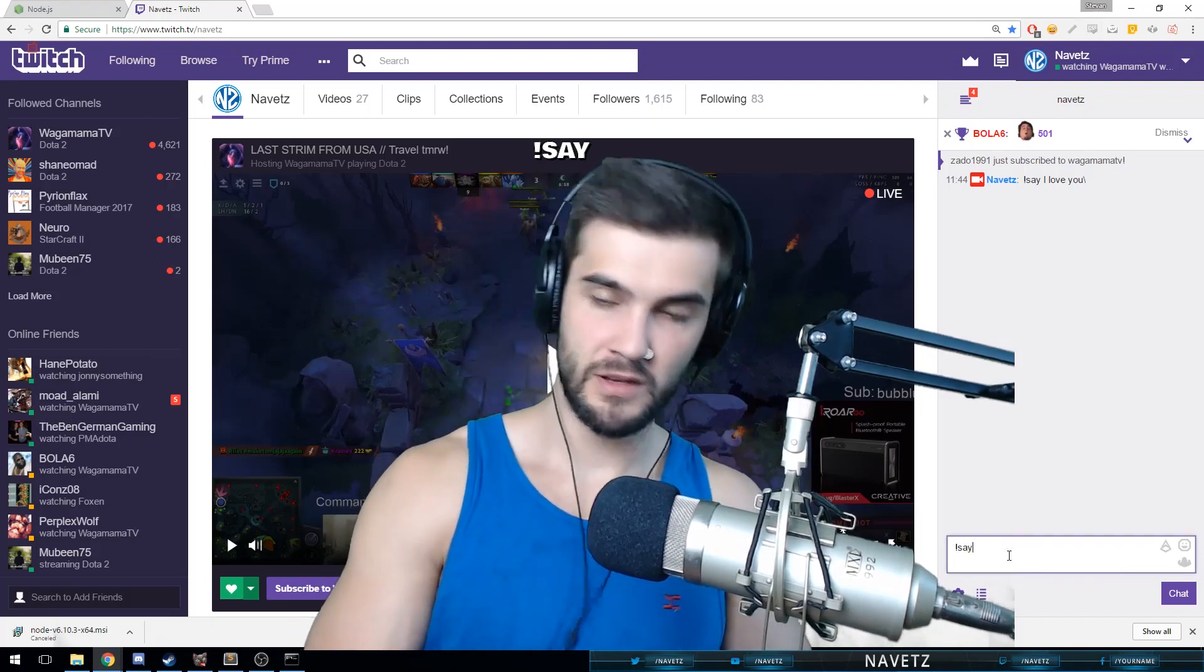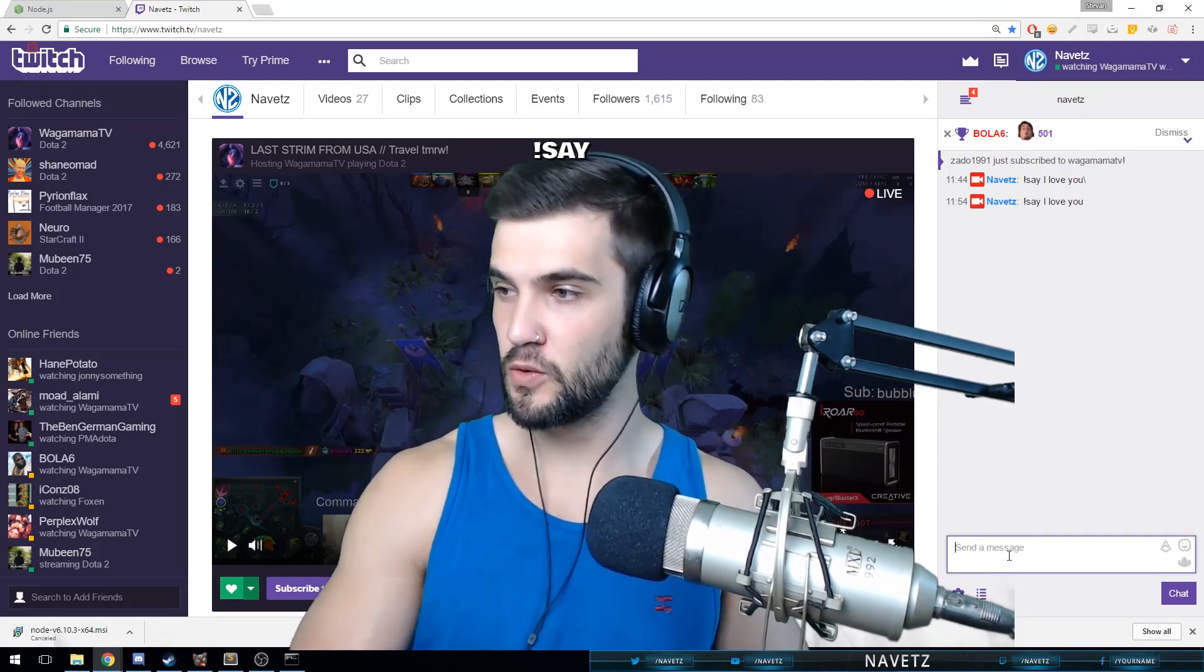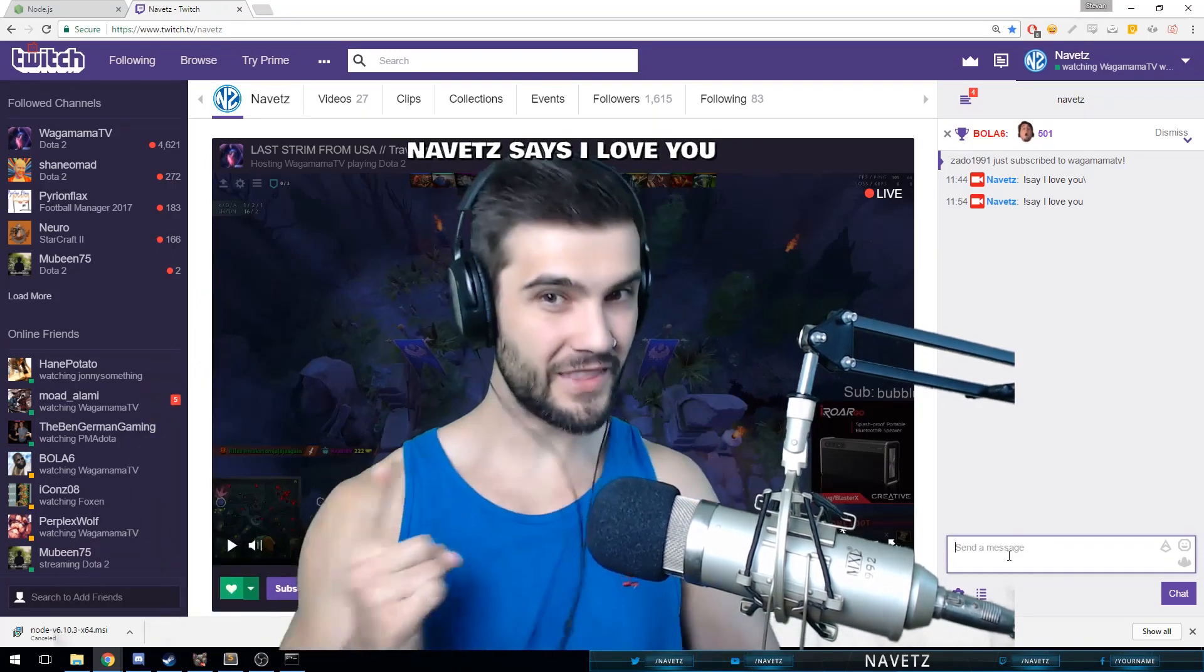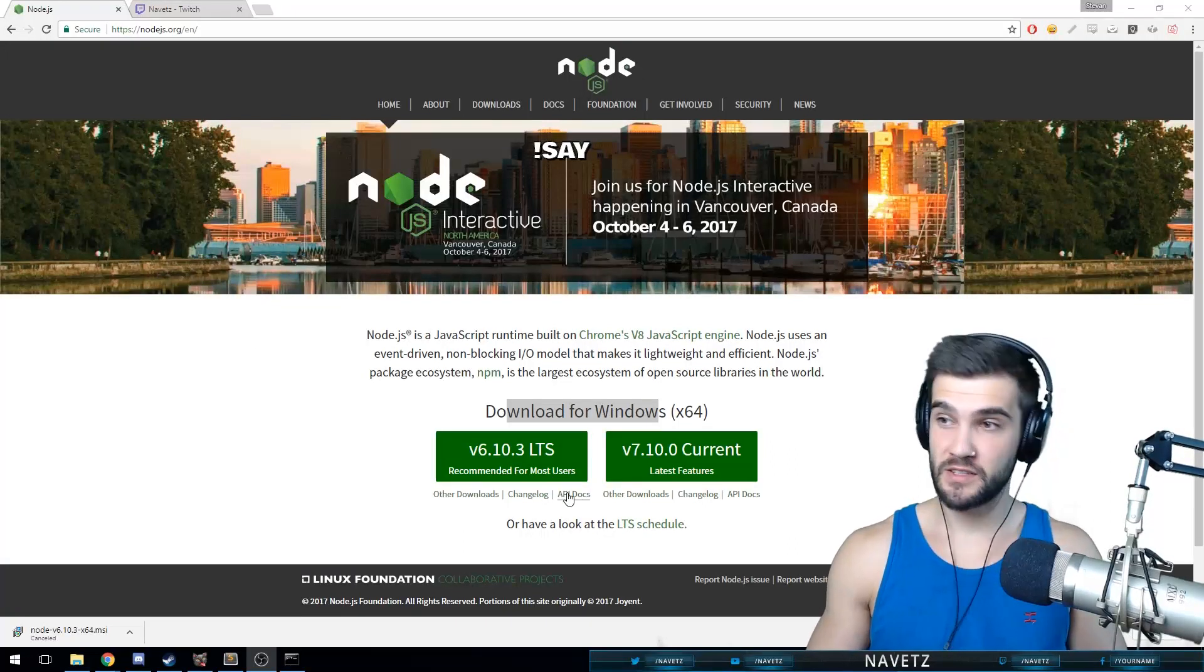Say I love you, Navetz. It said I love you.